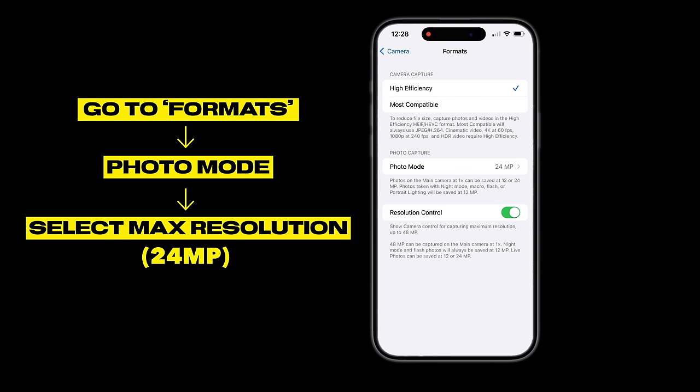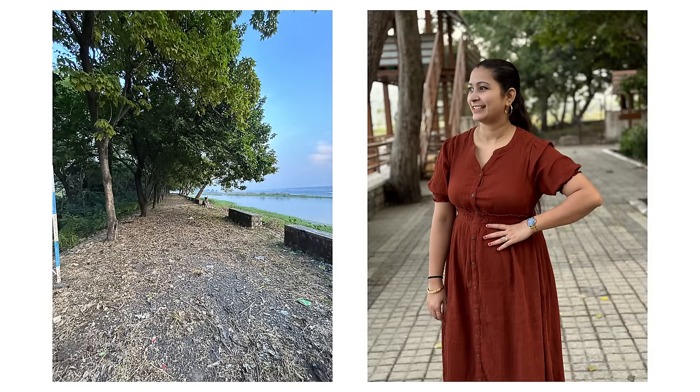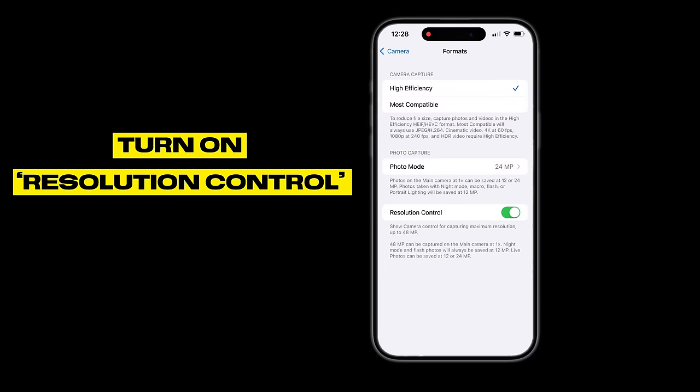If I talk about photos, go into the format settings and choose 24MP instead of the default 12MP. The iPhone 15 has a 48MP sensor, but by default it shoots at 12MP which doesn't give you the biggest photos. Choosing 24MP lets you take great format photos and the quality of your photos will improve.